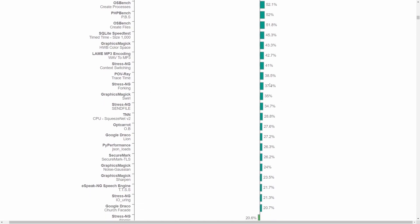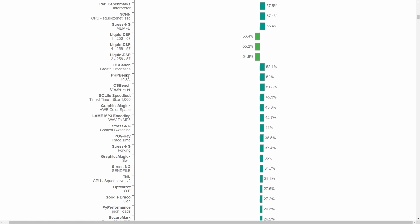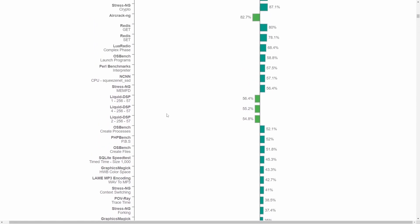StressNG forking, 37.4%. Lame MP3 encoding, wave to MP3, 42.7% performance gain there. OS Bench creating processes, 52%. Now a few very specific tests here.